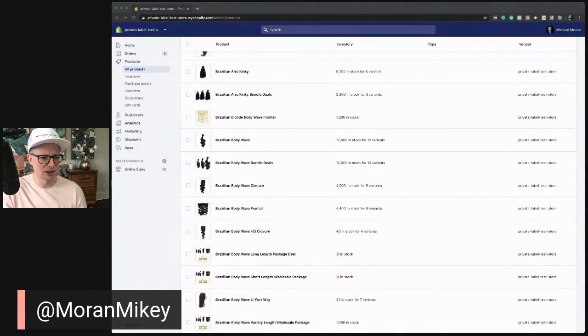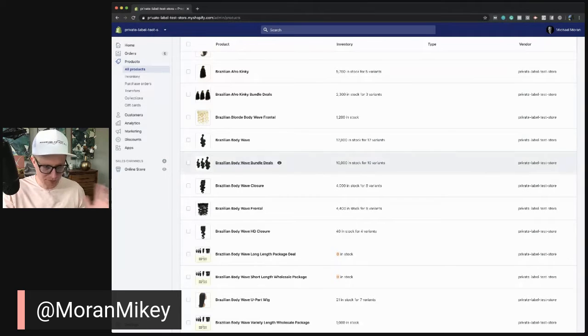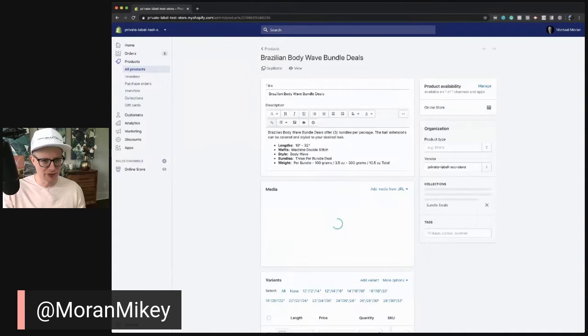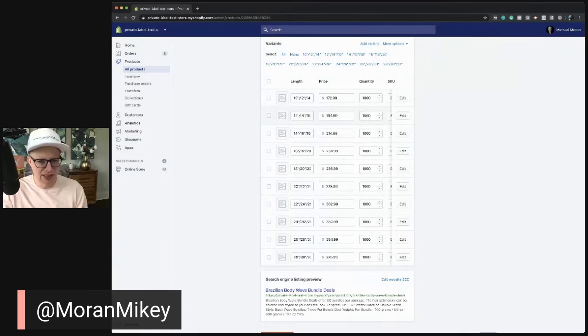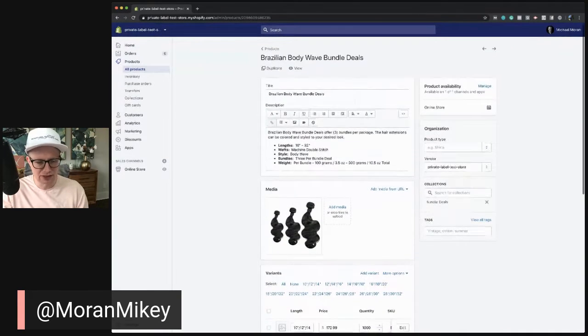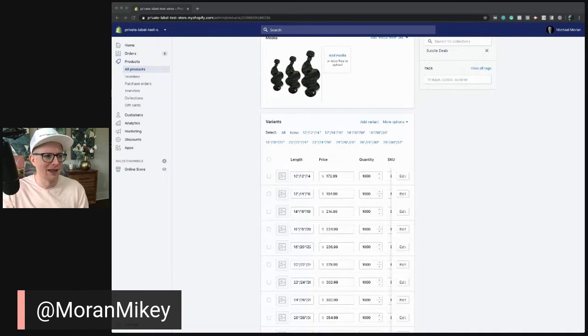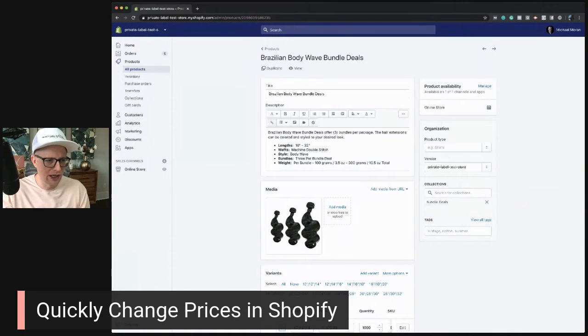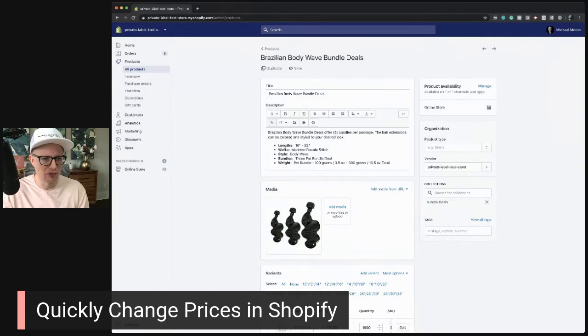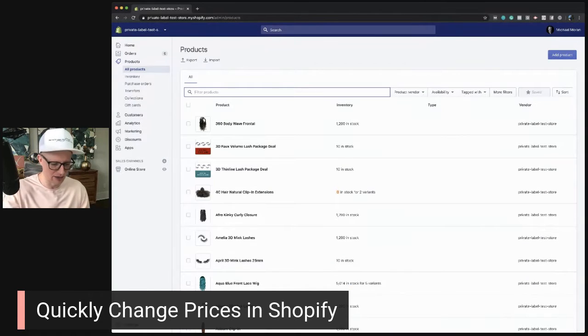I know you can go into a sample product — let me share my screen. Here I'm in the Shopify back end, which those of you with Shopify are familiar with. I'm going into the Brazilian Bodywave Bundle Deals. You can change prices this way by going in and editing price by price, but that's going to take a lot of time. There's got to be a better way. One way I really like is going to Products.